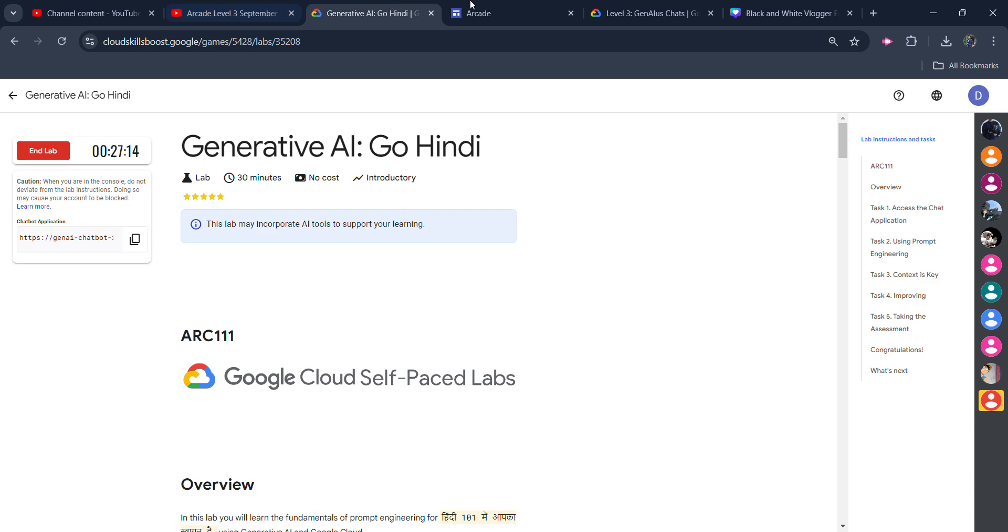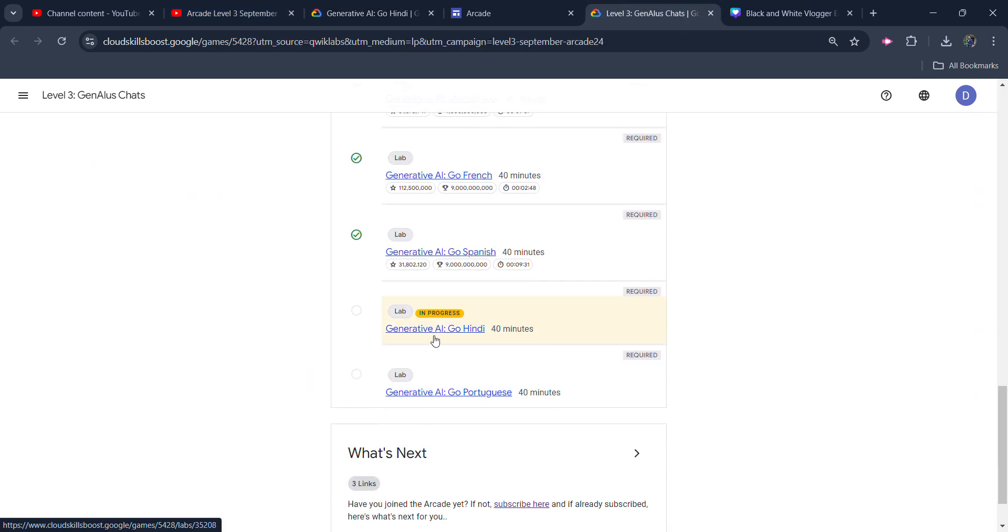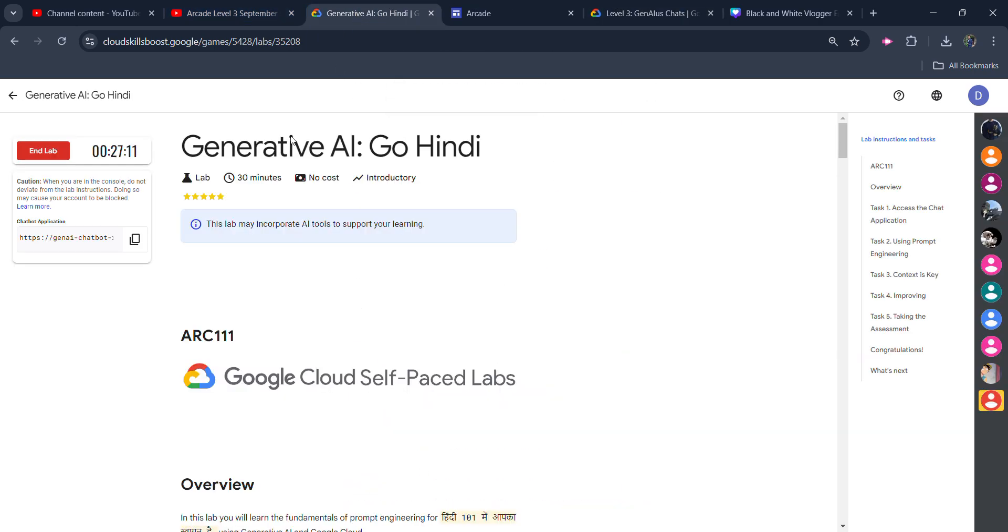Now, come back to here. Start the lab. Open the lab and start the lab. I already started the lab because the credentials are taking time to load. Today, it is taking 5-6 minutes. The lab starts slowly because the load is there in the server. So, I started the lab first.